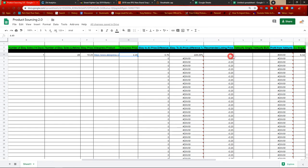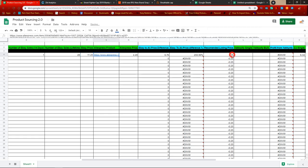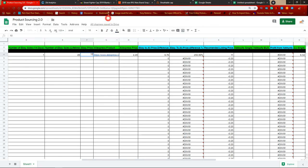The 'Recommended Listing Price' automatically takes 25 cents away from the eBay seller's price. So if the eBay seller is selling at $10.25, this will show $10.00 as our recommended listing price — just to get some impact so customers notice the price difference.